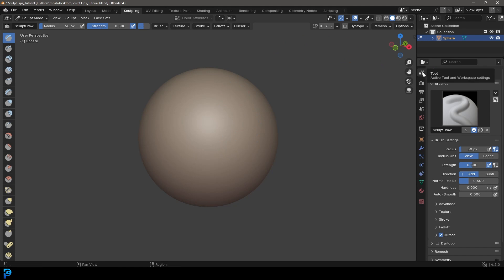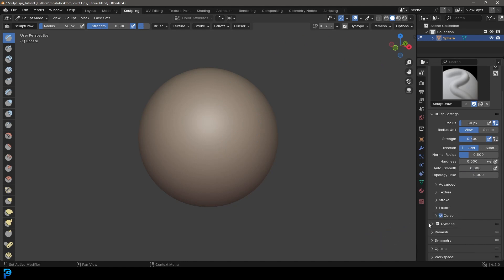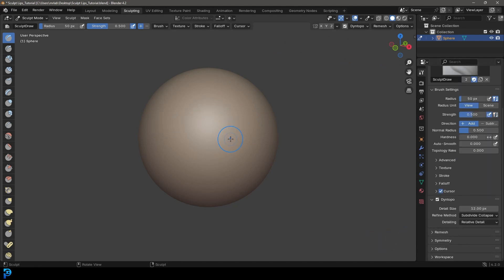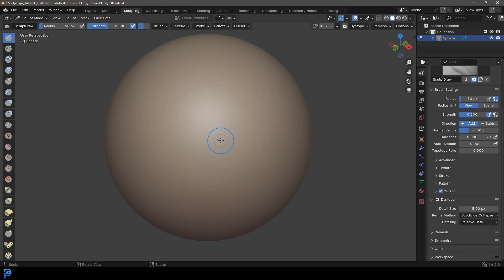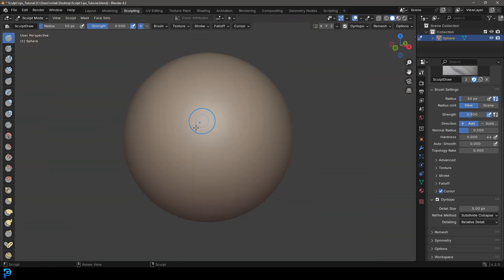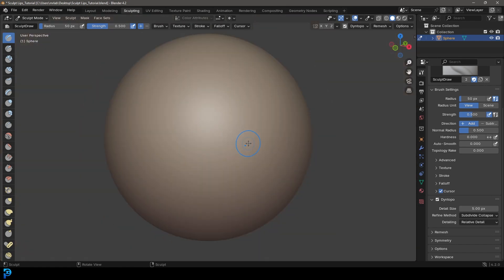We're going to come over to our active tools panel, come down, and enable Dynamic Topology — click okay. If you're new to sculpting, that essentially allows us to dynamically re-topologize as we're sculpting, so topology is added automatically. If you didn't have that enabled you'd only be moving pre-existing topology. We're also going to come to the detail size and change it to five, leaving it as relative detail, which means it's based on our distance to the object.